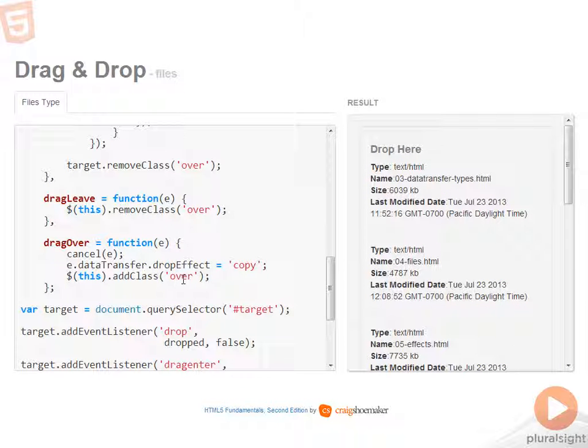And then after that, I'm handling the hover state just so that you have an idea that you can drop those items on the drop target by adding and removing the appropriate class.